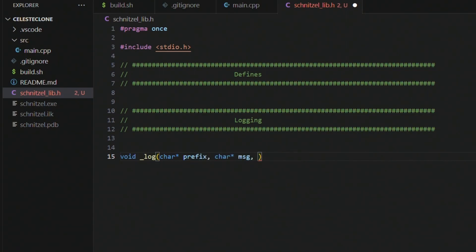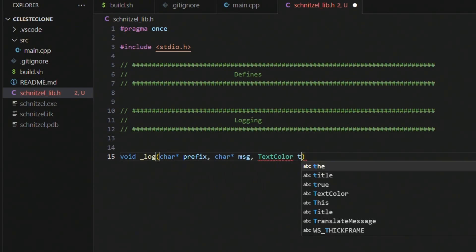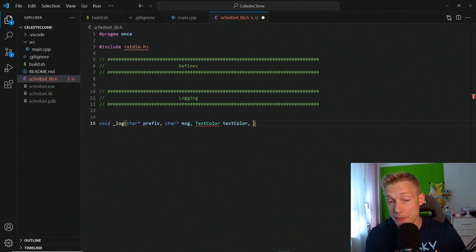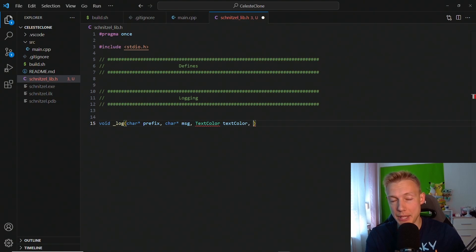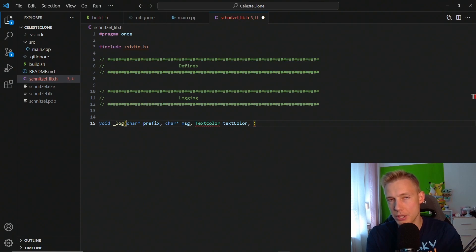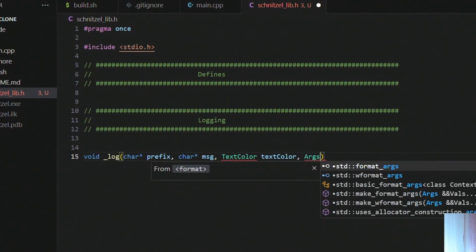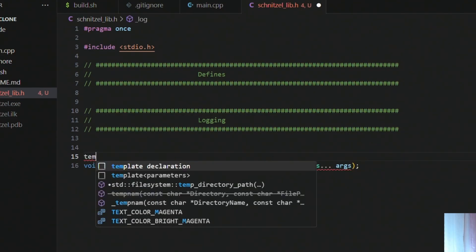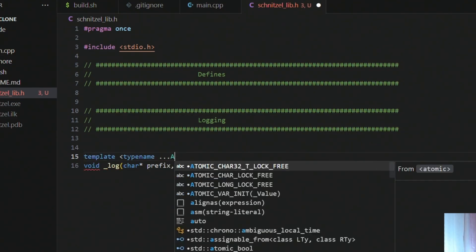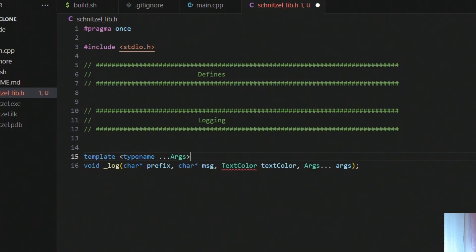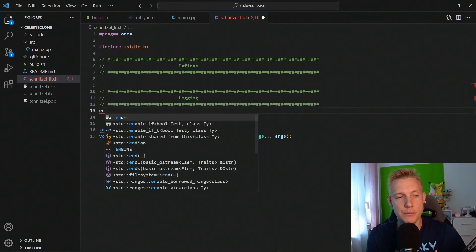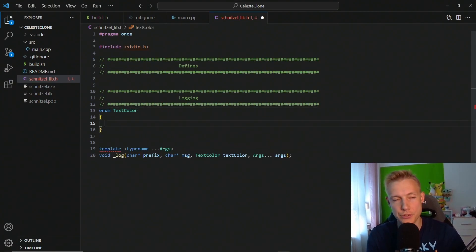And then we need a color for the text, text color. And on top of that we also want to supply variadic arguments because sometimes we might want to write some debug code and then we need to supply variables and stuff like that. So I want to add in args dot dot dot args, and for that we need a template type name dot dot args.